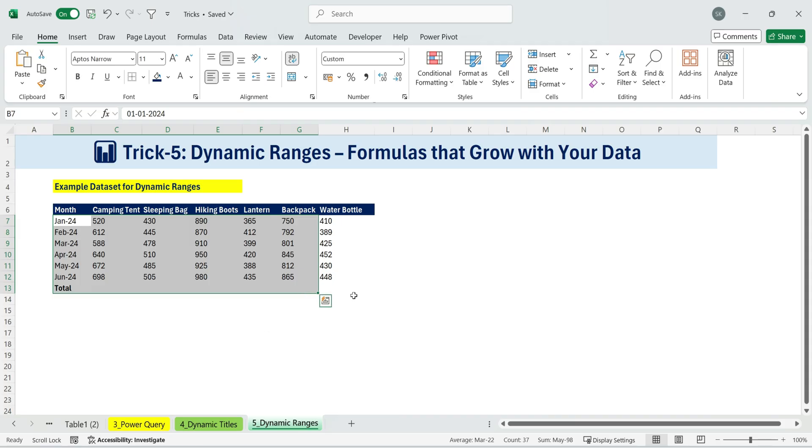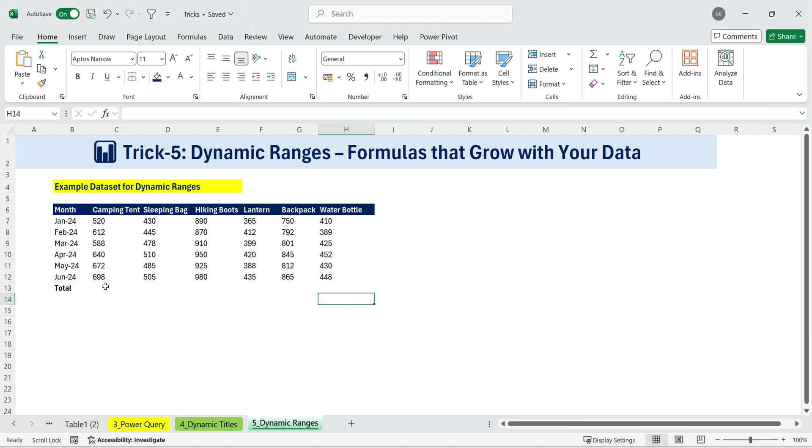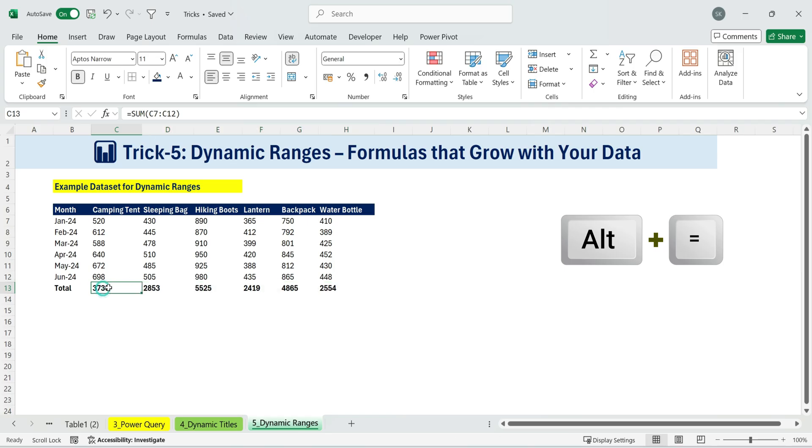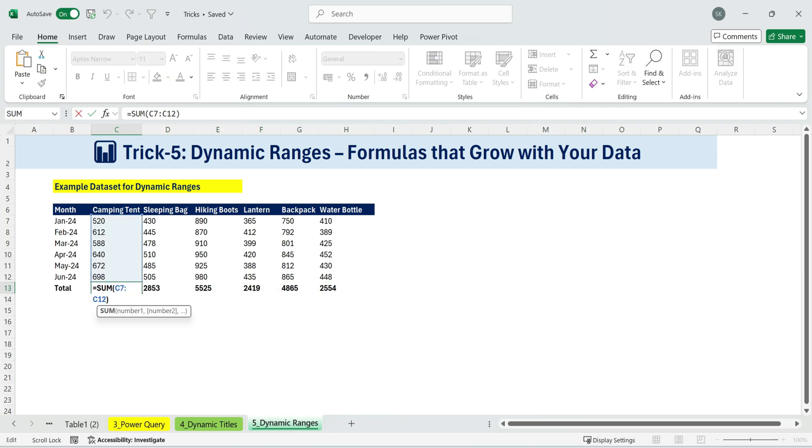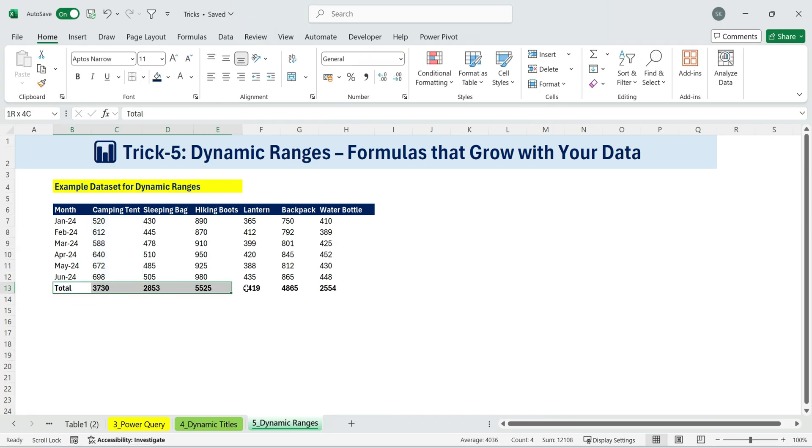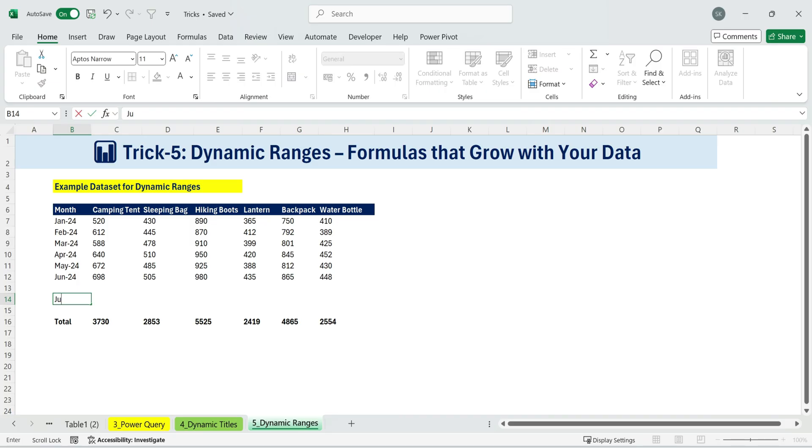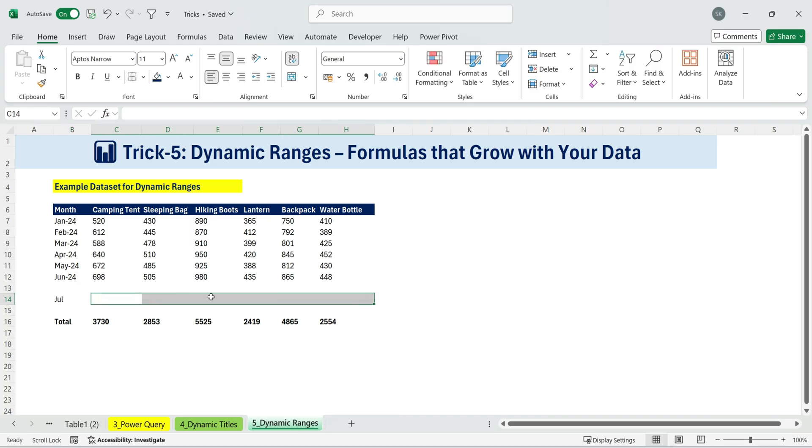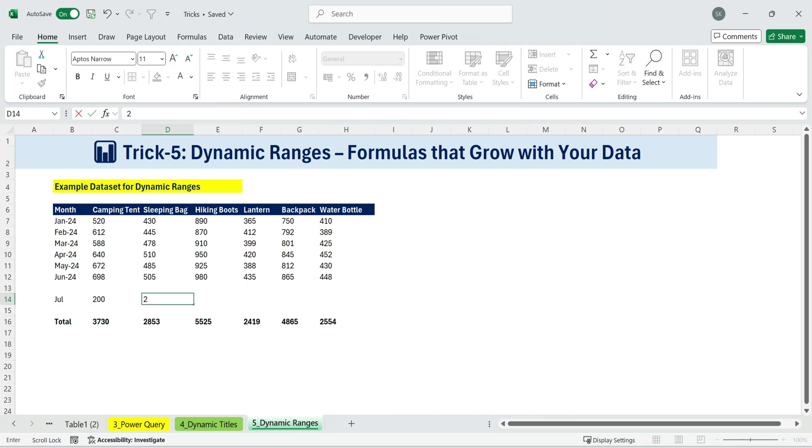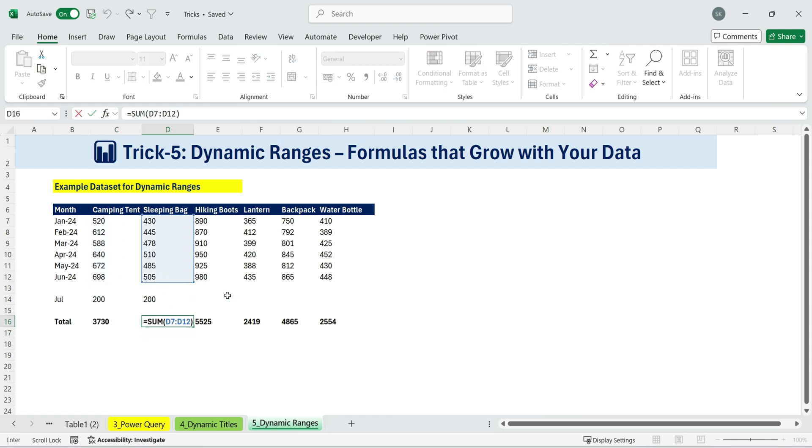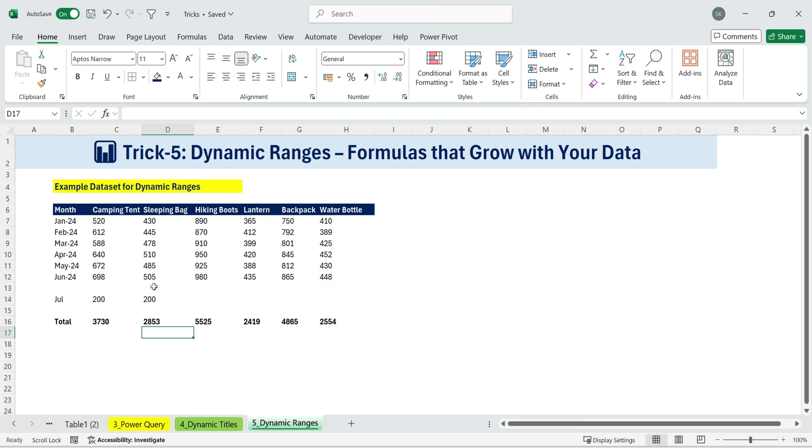Normally, you'd just type a total formula. Or if you know the shortcut, you'd select the data and press Alt plus equals to sum the entire range. That works fine until the sheet is shared with multiple teams. People may add new months or products, and sometimes they insert them in unexpected places. For example, if someone adds July with values in the middle of the table, the existing sum formula won't pick it up because it only looks at the original range. What I want is a dynamic total that always expands, no matter where new rows or columns are added.